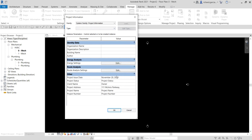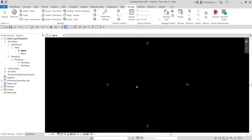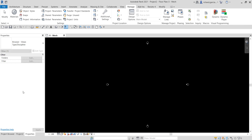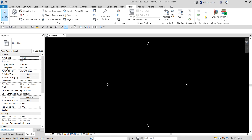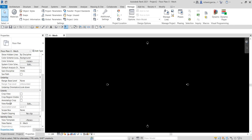Now that we've learned how to modify the project browser and project information, let's define a project parameter. A project parameter is like the properties you see in the Properties panel — such as Discipline, Orientation, Display Model, and Detail Level. These are all project parameters. I'm going to show you how to create one. Go to the Manage tab and click Project Parameters.